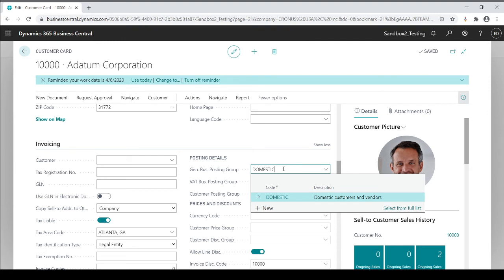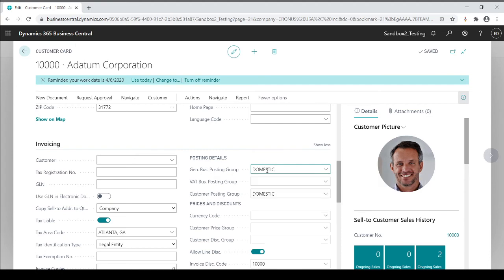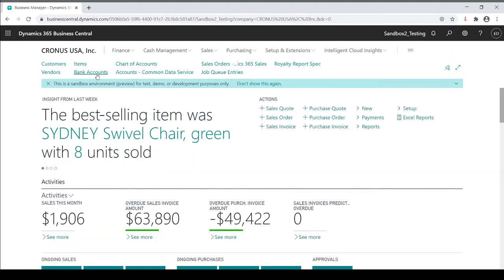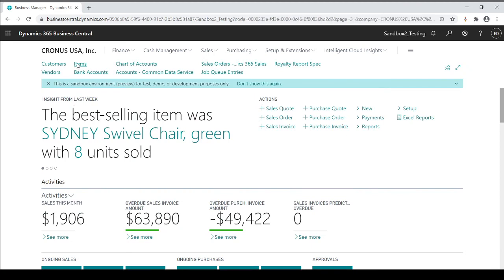You assign this code and based on this code, because it's a domestic customer, I'm going to dictate where my sales are going to go. So keep in mind, now this is the customer card, business posting group of domestic. So now I'm also going to go to my inventory item card.